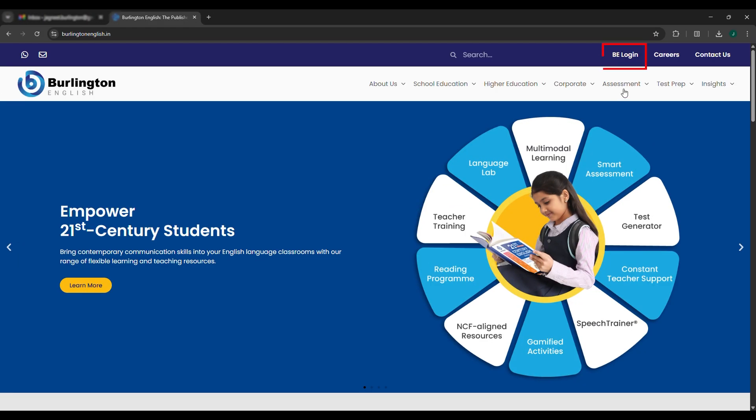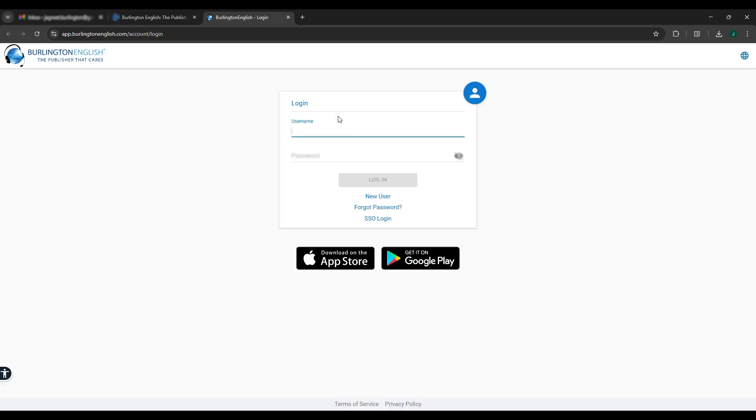Click on the BE login option at the top right corner. Enter the user ID and password.